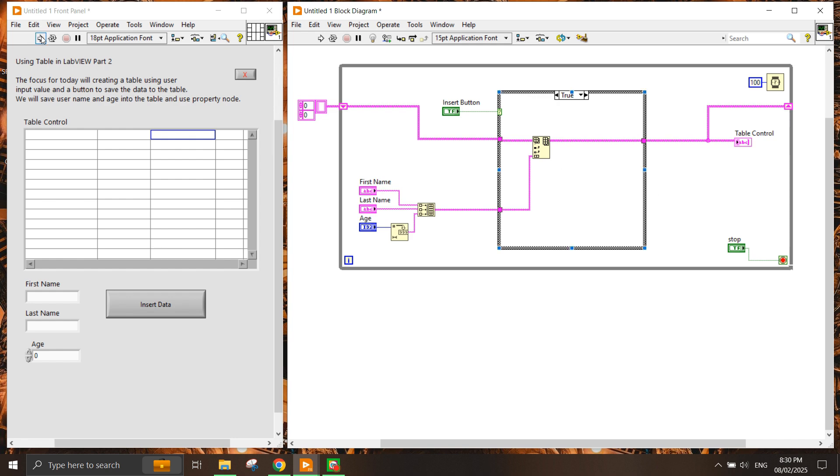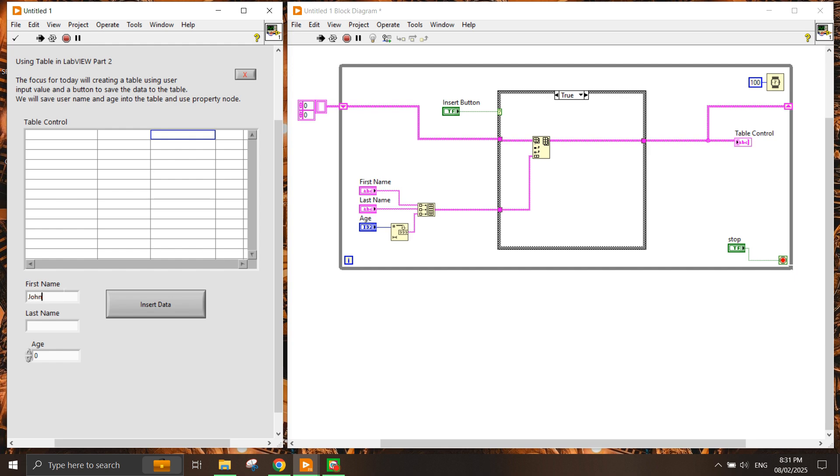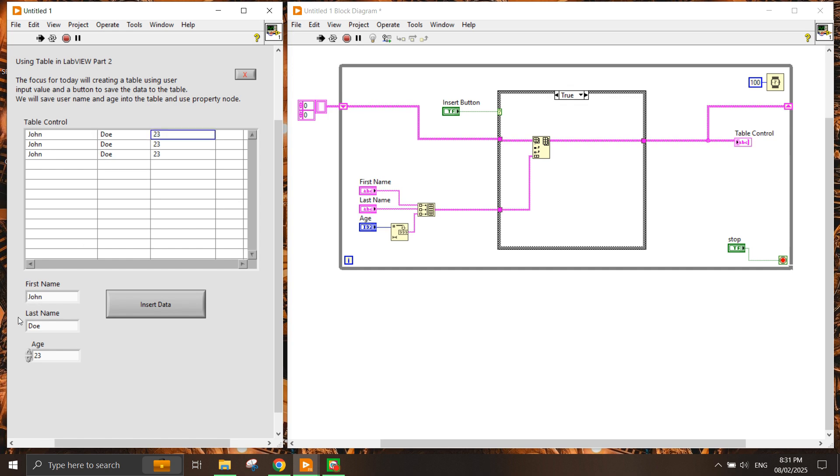Let's try to run this example. We have John, last name Doe, age 23. If we insert it, it goes into here. If you continuously press the data insert button, it constantly gets added into the table. But what if you want to make sure that you want to add another person's information? You see that once I've added the insert data, the data stays and doesn't clear.